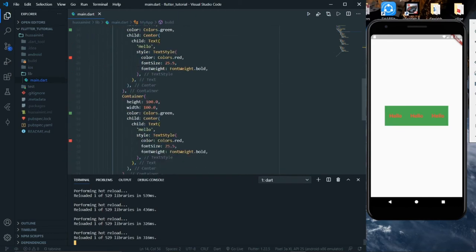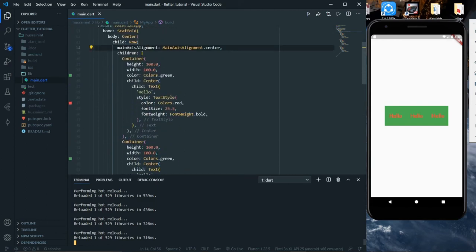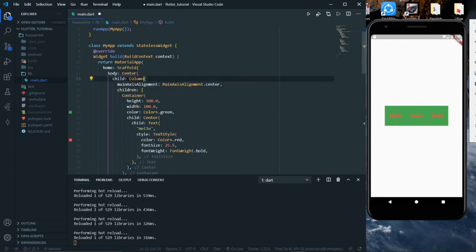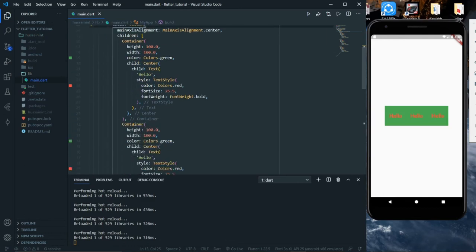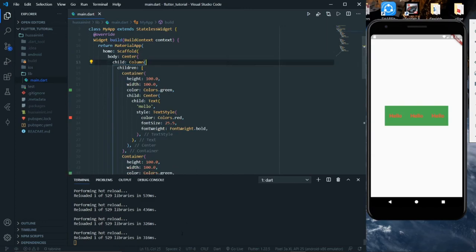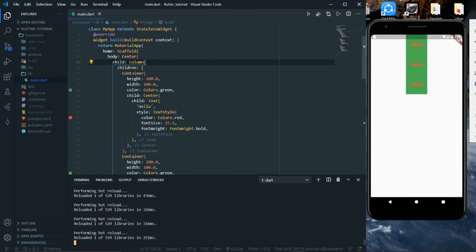Those are the values you can use to give spacing to widgets inside a Row — containers, text, or any type of widget. That was all about the Row widget. Similarly, we have Column. I'll delete the word Row and use Column instead. The syntax is the same, so we'll keep it as is. I'll remove the mainAxisAlignment for a while and hot reload.